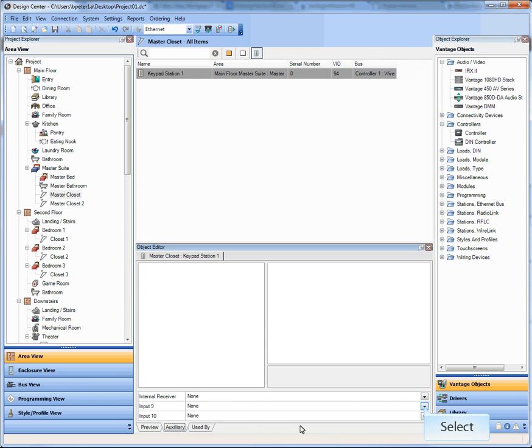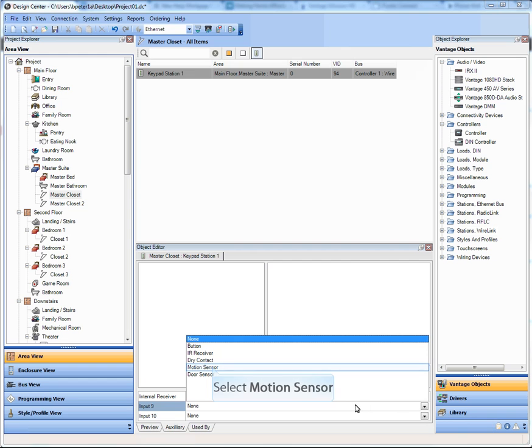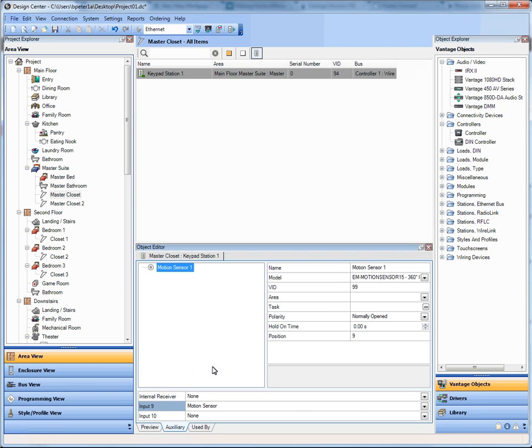So I go to my auxiliary tab on the keypad and I go to, for example, Input 9 and I choose Motion Sensor.